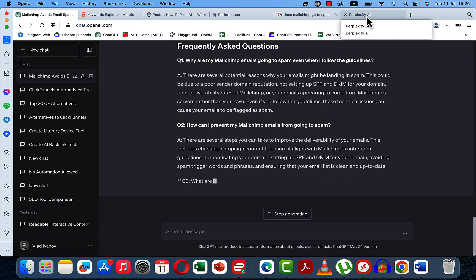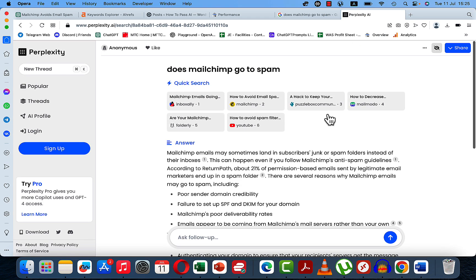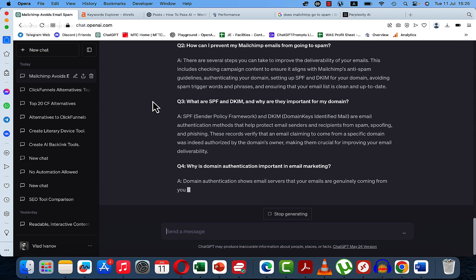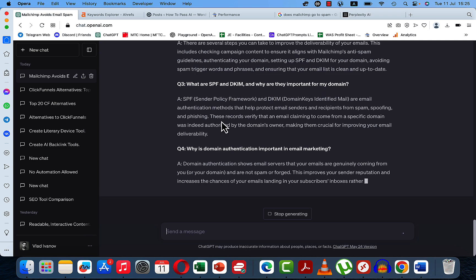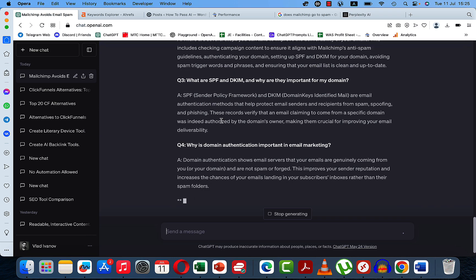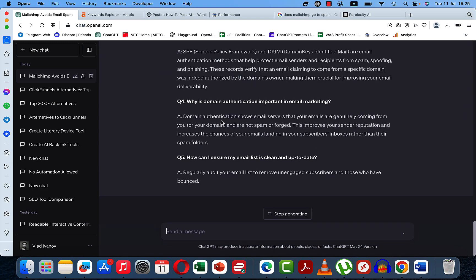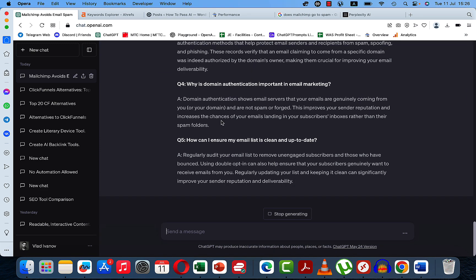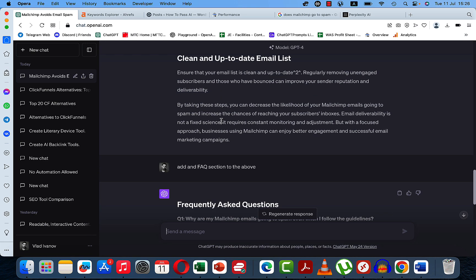Step one, get the keywords. Step two, go to Perplexity and get a response, which is factual. Then go back to ChatGPT and ask it to write an article around this response. Then step three, add an FAQ section to improve the SEO value. And then you can basically post it.